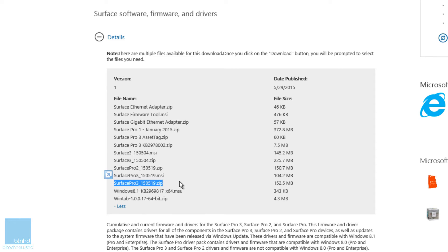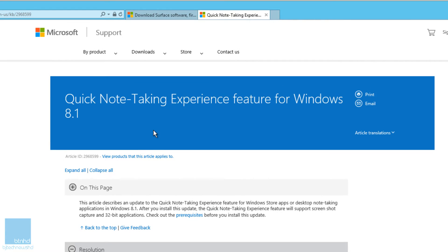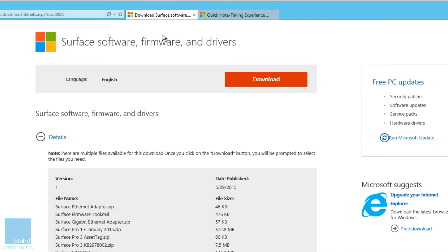You also need to get a KB — this KB is the Quick Note taking experience feature for Windows 8.1. From my understanding, Surface Pro 3 only supports Windows 8.1 64-bit Enterprise or Professional edition. Once you get that KB and those zip files and extract them somewhere you can find them, it's time to get your MDT server up and running.